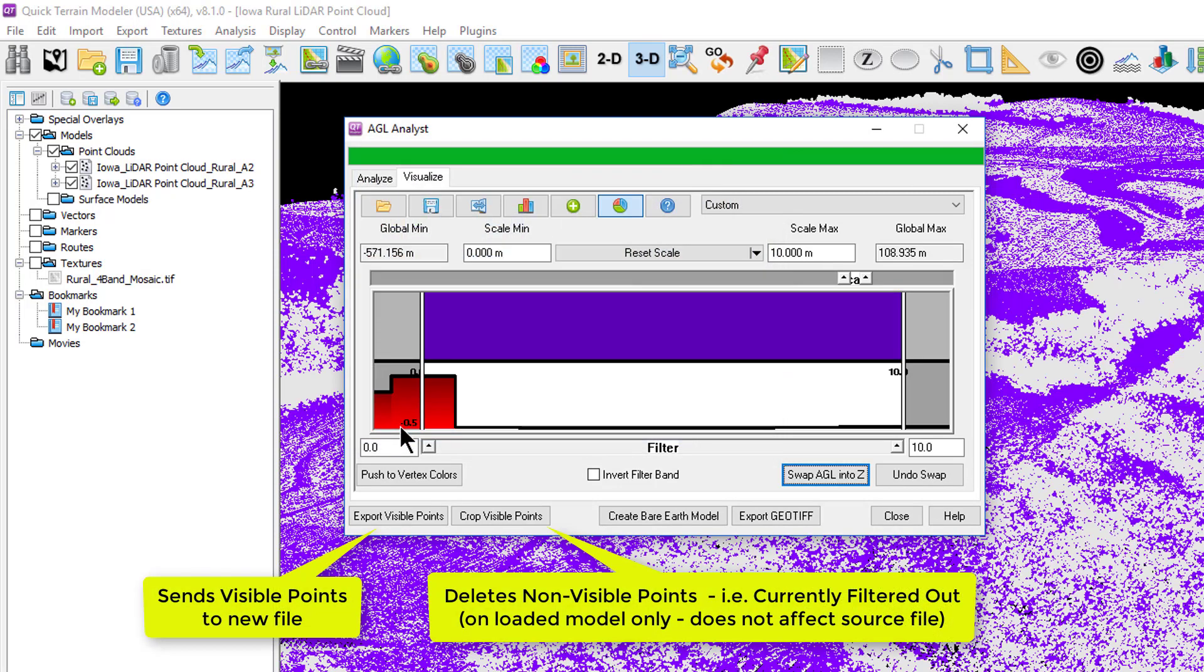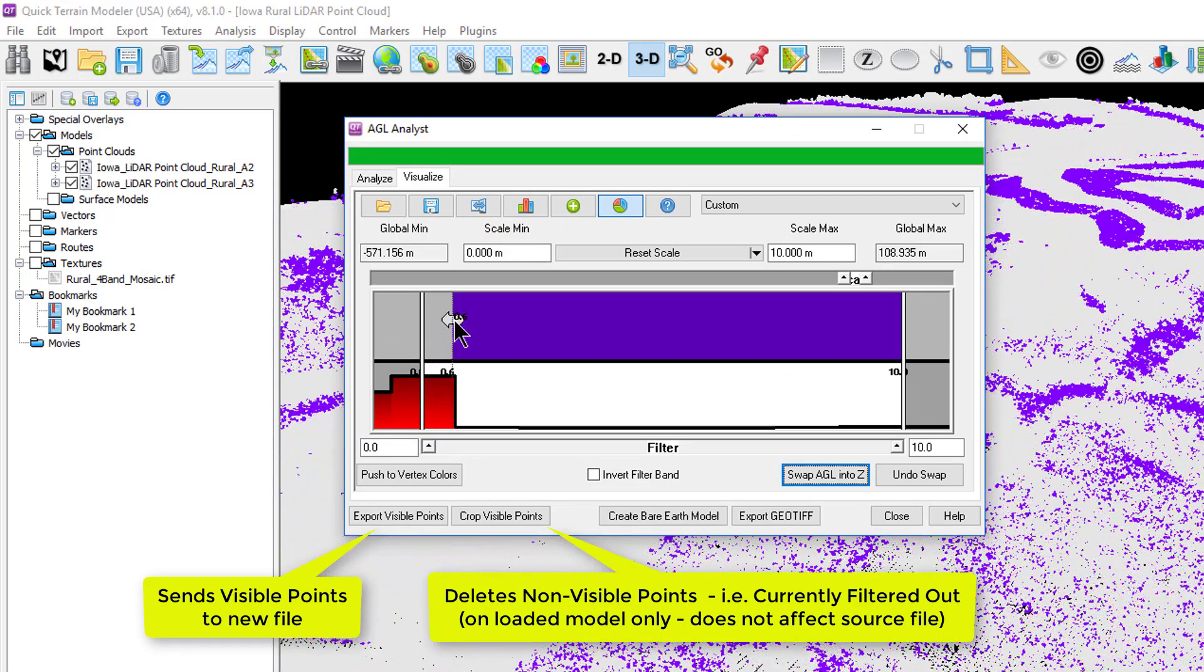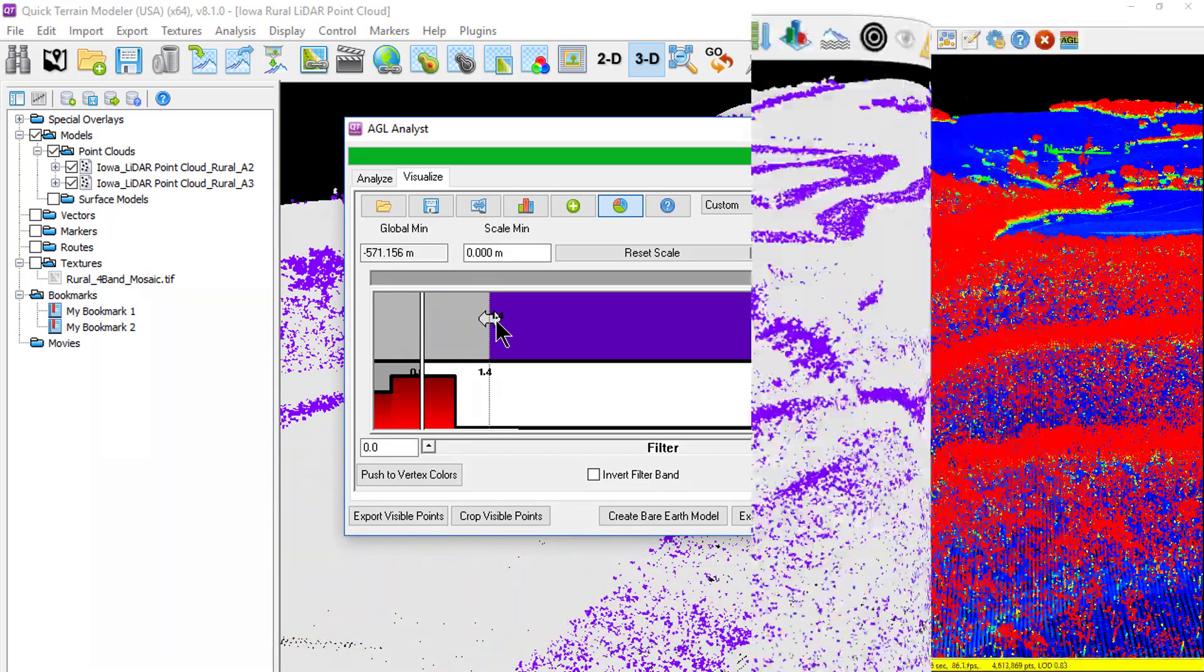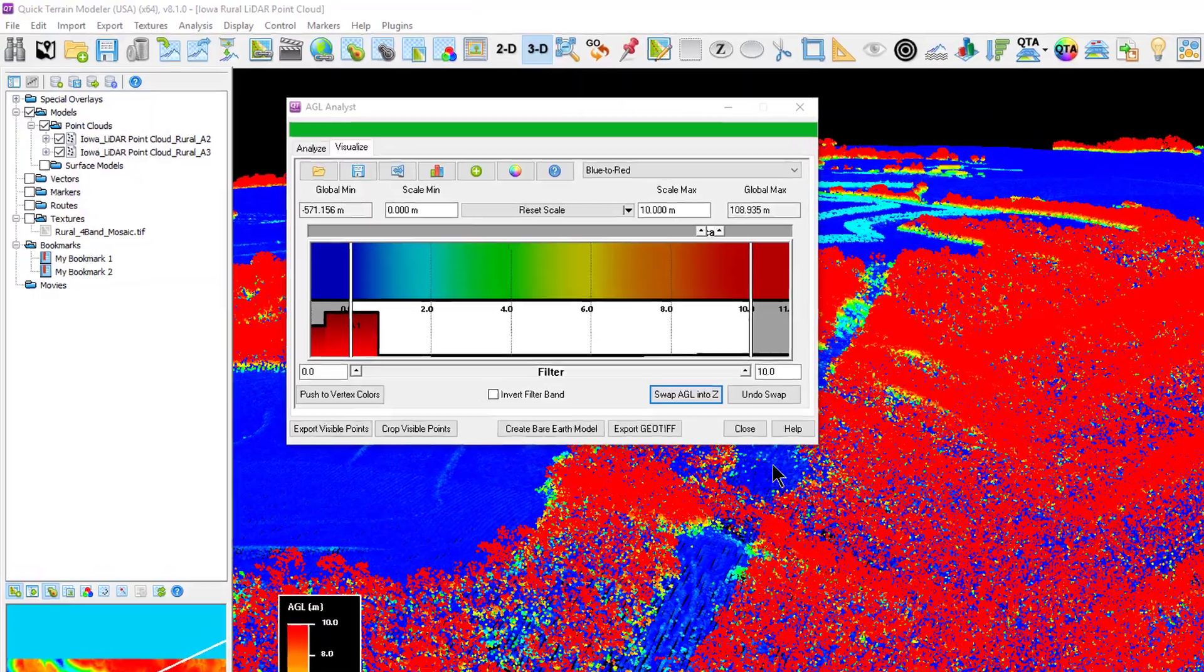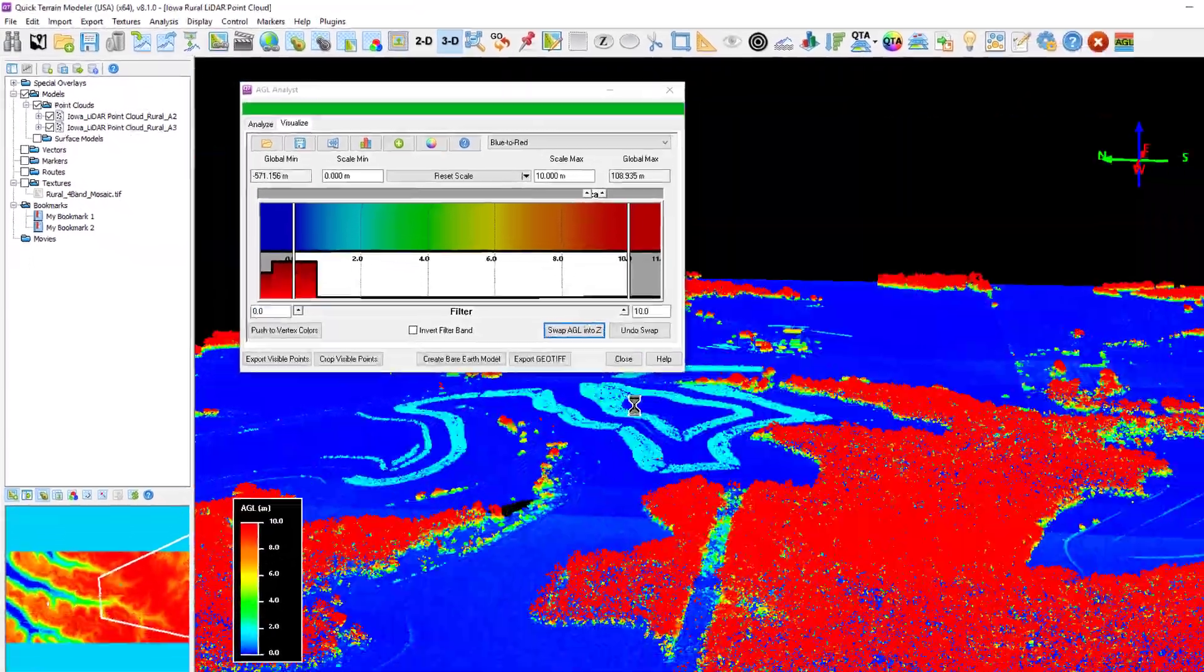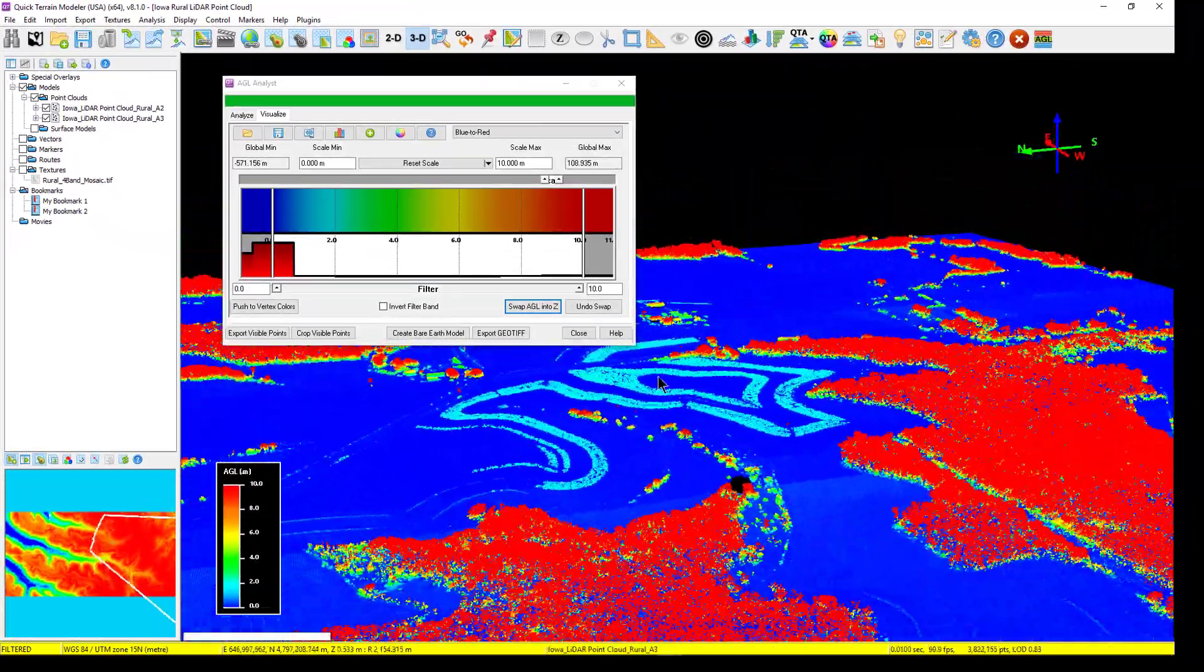I can then grab the breakpoint and slide it to achieve my desired results. The swap AGL into Z allows users to work entirely in AGL space rather than absolute space.